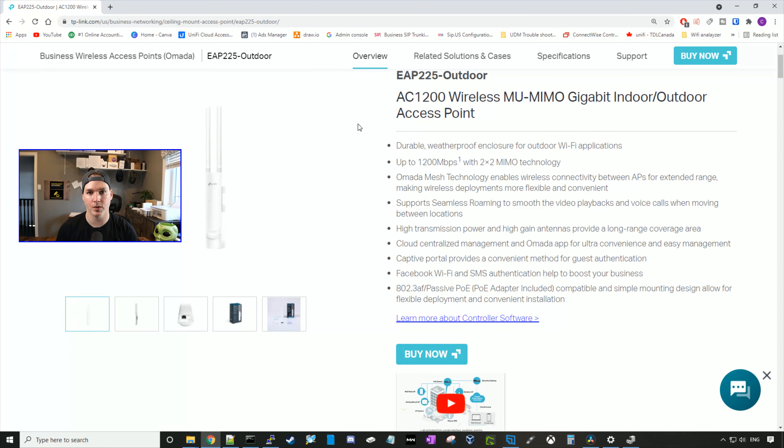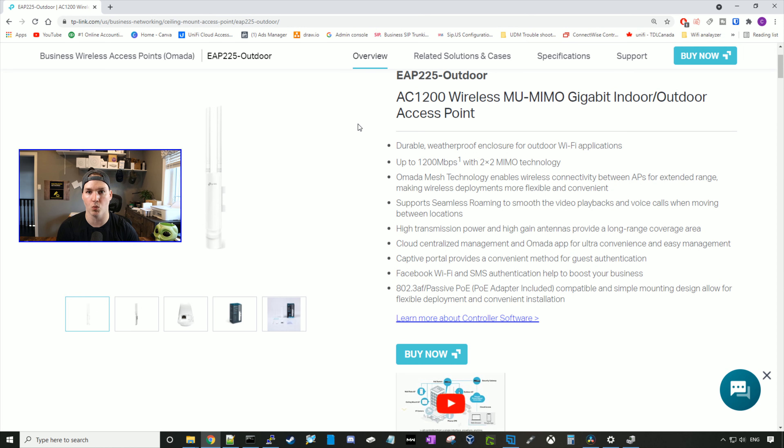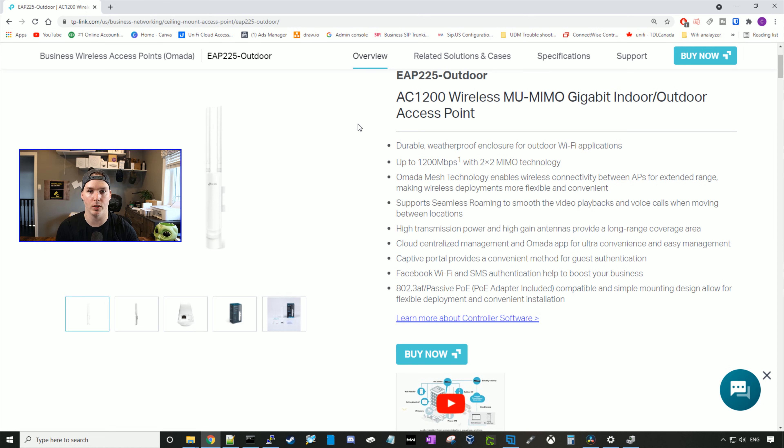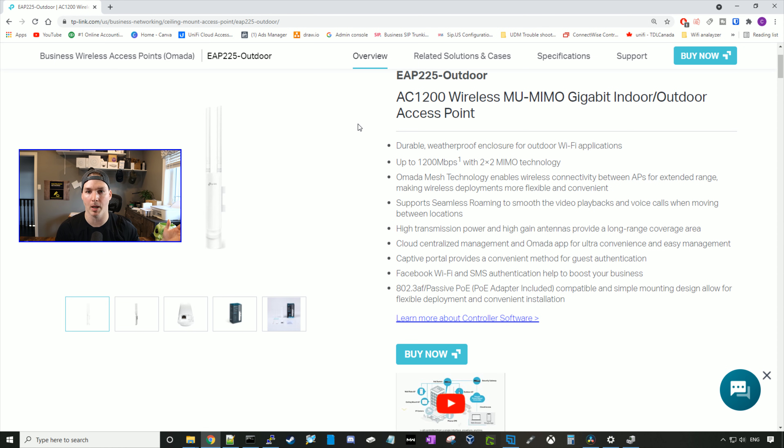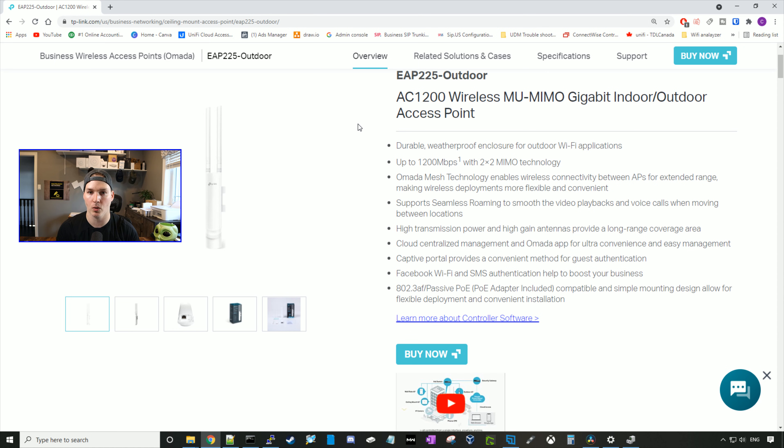So now that we've seen what comes in the box, let's take a look at some of the specs. So this access point is weatherproof, so we could have this outdoor. It has up to 1200 megabits per second with two by two MIMO technology. It has mesh technology capabilities, and I'll actually show you guys that when we do this install. So this one access point will be going in my backyard, and I have another one of these, which I'll put in my front yard, connect it with a PoE injector, and then we'll mesh the two together.